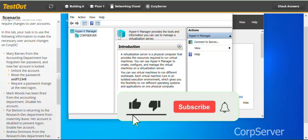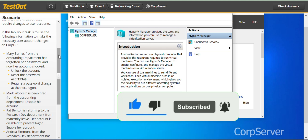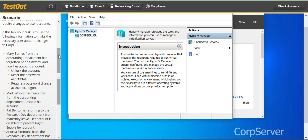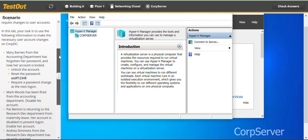Welcome to JTECH and Grow. In this lab, we are going to manage user accounts in Active Directory. You can check out other test-out videos on this channel and many other useful videos. If you're new to this channel, please don't forget to hit the subscribe button and like the video. Thank you.